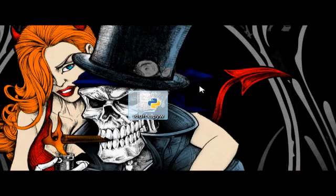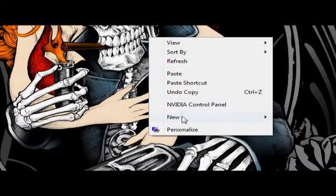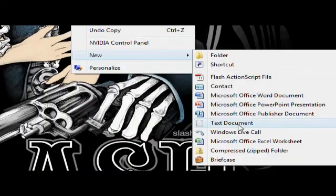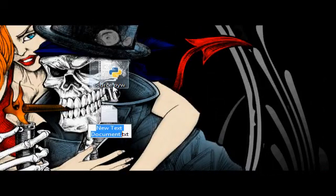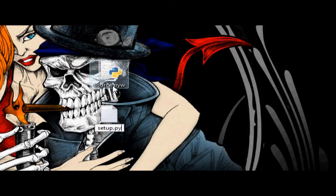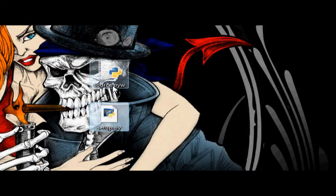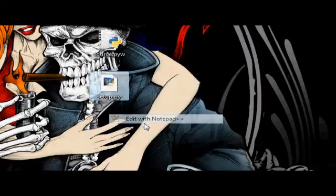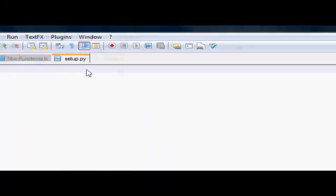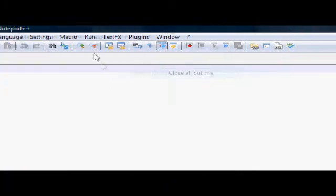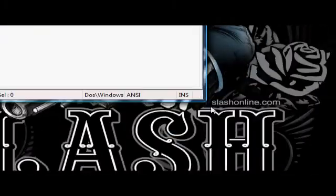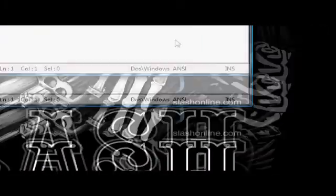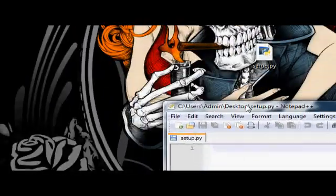Now what I'm going to go ahead and do now is create a new file. It can be called anything, but because it's going to set up the .exe file, call it setup.py. Open it with notepad. I'm going to shut all these ones down, so I've only got this one. I'll make it a bit smaller as well.